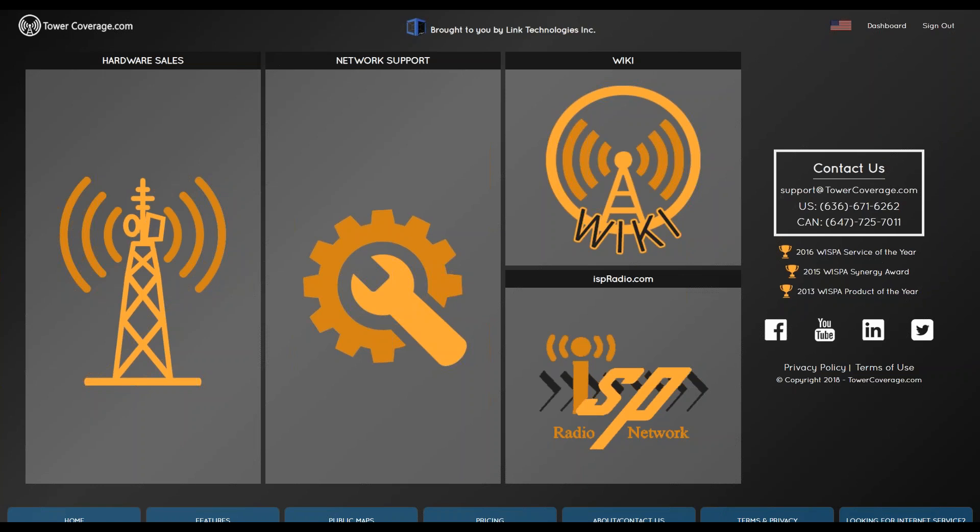We will be covering how to use your Tower Coverage account and how to use some of the features, going over newer features in more detail than the older ones, but we'll try and touch base on everything. If you have any questions throughout the webinar, please feel free to submit a question. I'll try to answer them as quickly as I possibly can, and we'll cover them at the end as well.